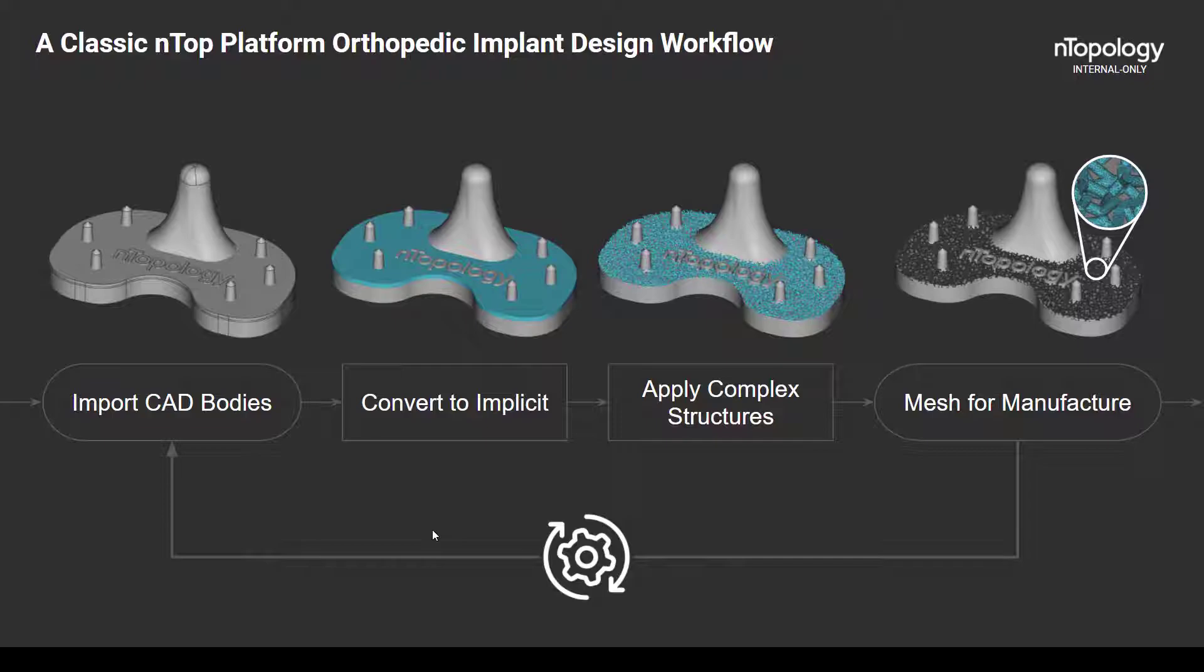From there, it's just a matter of applying your complex structures, in this case, applying your osseo-integrative lattice, and then ultimately meshing the result into an STL file so that you can finally print your parts.